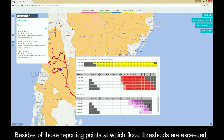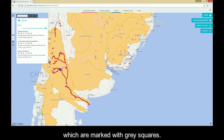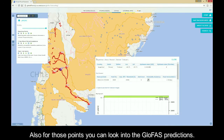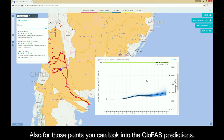Besides those reporting points at which flood thresholds are exceeded, GLOFAS holds more than 6,000 permanent reporting points, which are marked with grey squares. Also for those points, you can look at the GLOFAS predictions.